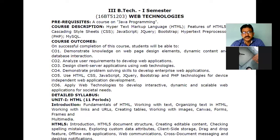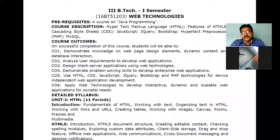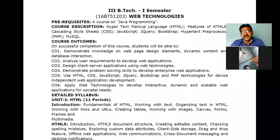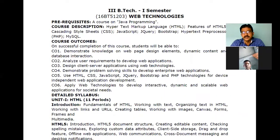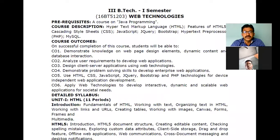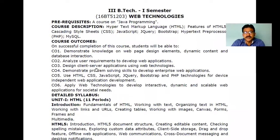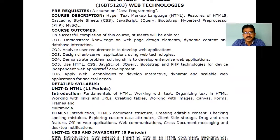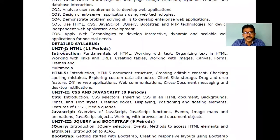The last course outcome involves developing society-related applications. For example, you could develop a web page for your colony such that whenever a new person enters, the web page scans and identifies whether it is a known person. Or if there are water supply issues in your colony, the application can automatically detect and notify through the web application. The web application takes input, processes it, and displays output as an interactive page. These are the total six course outcomes we will be discussing throughout the course.